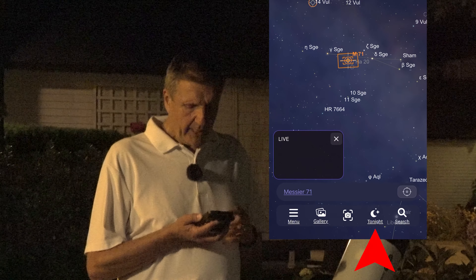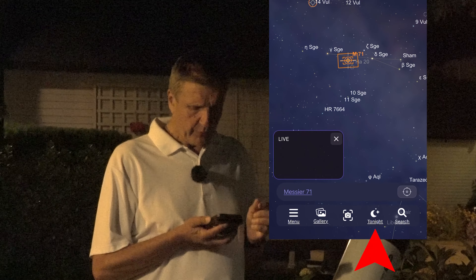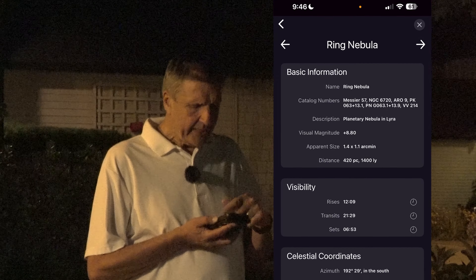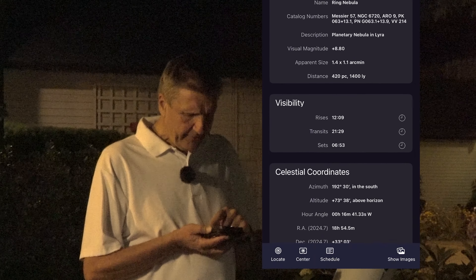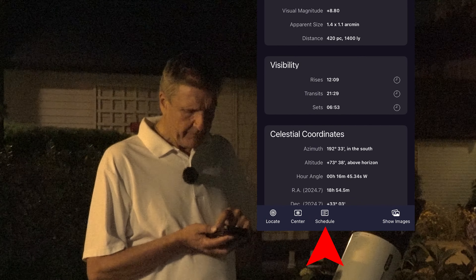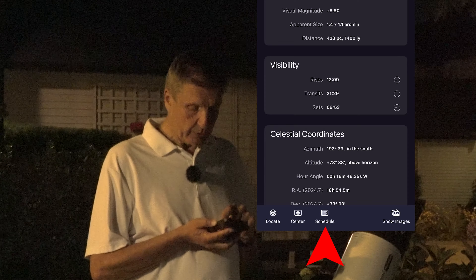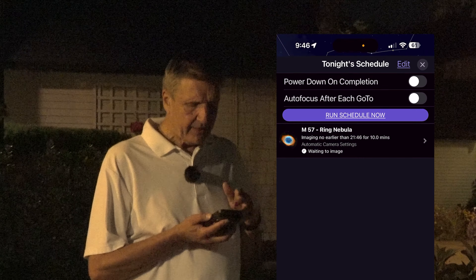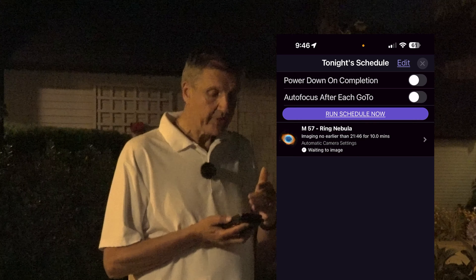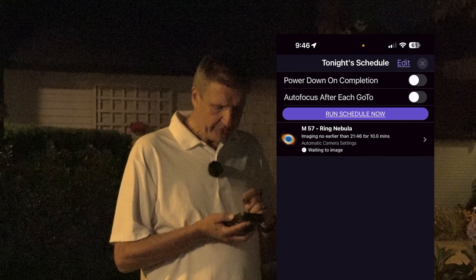The first way I want to search for a target is just going to GoTo Light. I can go to View All and press on Ring Nebula. Here are all the details of the Ring Nebula, and down at the bottom center you'll see a button for Schedule. Just click on it and it'll add it to a schedule. That's the first object in our list.